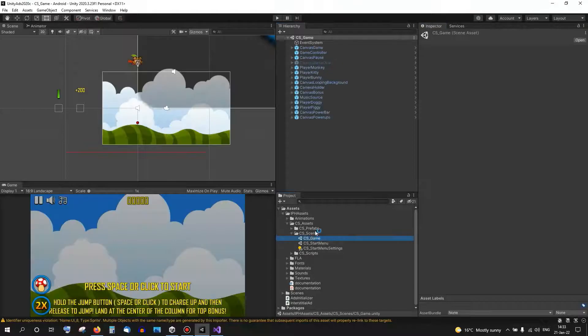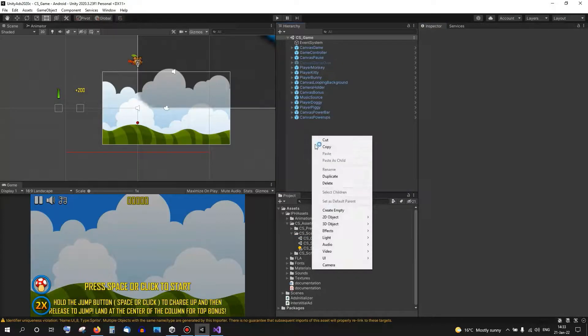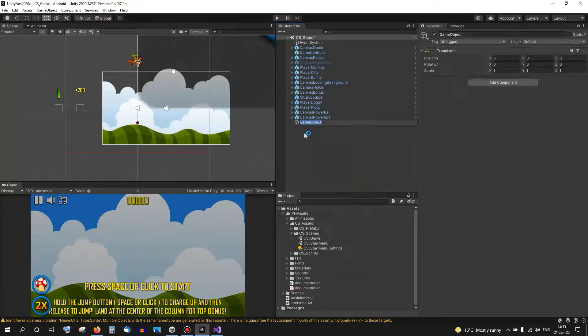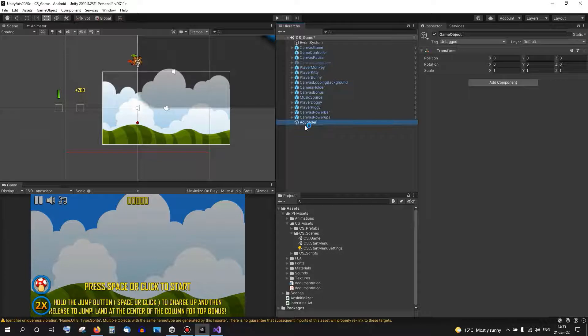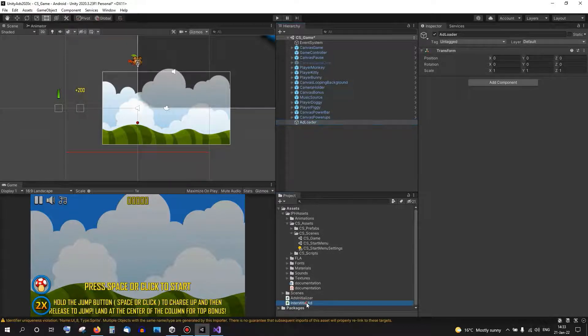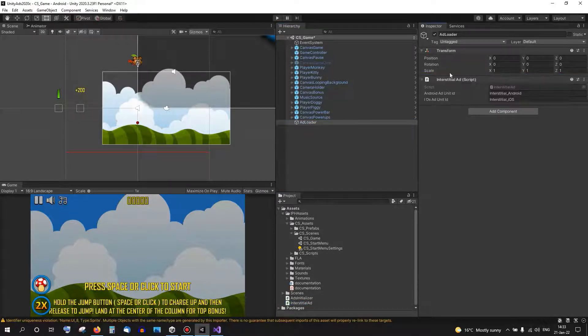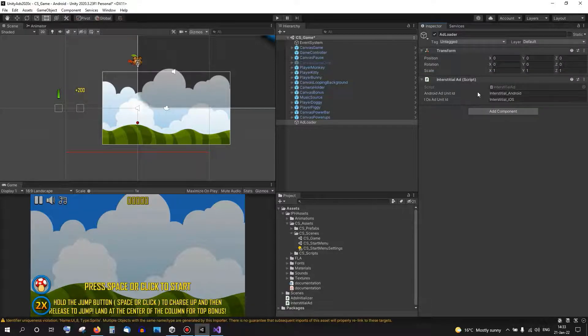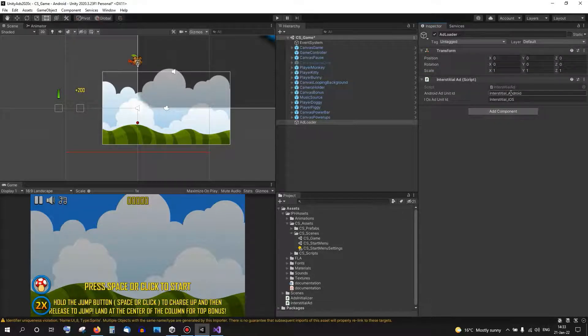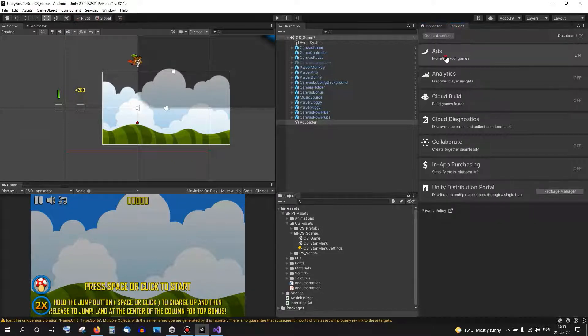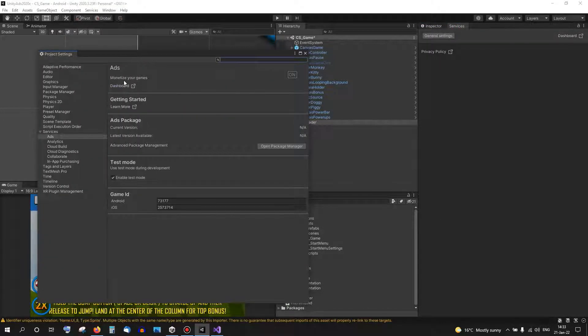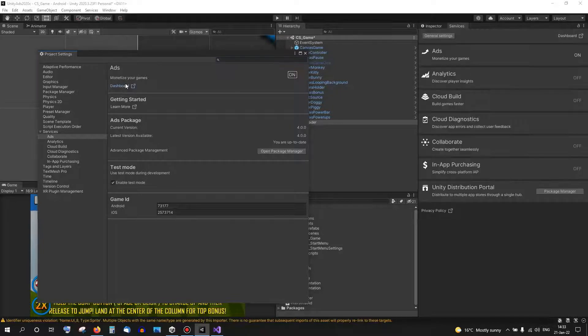And in the game scene I want to put an ad loader. This will be the ads, the Interstitial Ad script. In these fields we need to put an ad unit value that we're going to show in the game. Back to the Services and Ads, we can go from here to the Dashboard.